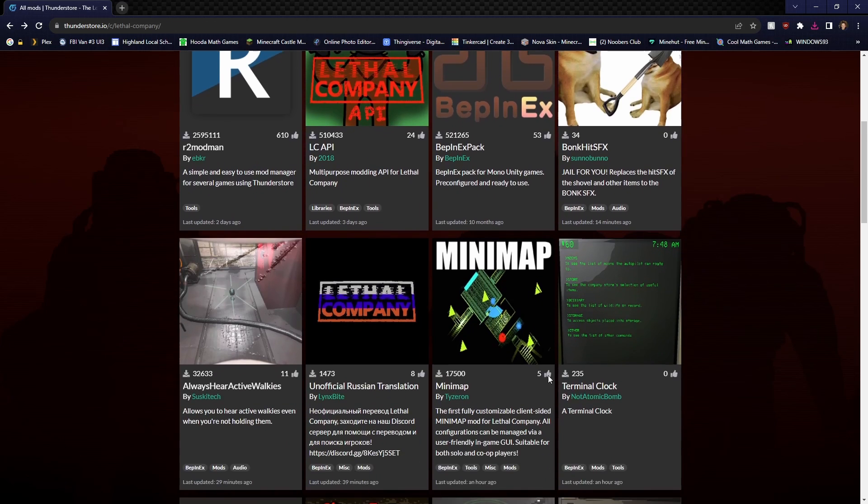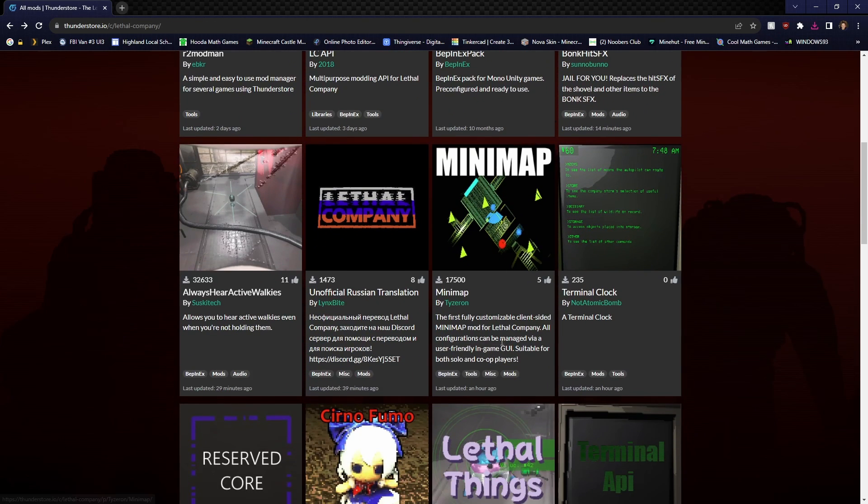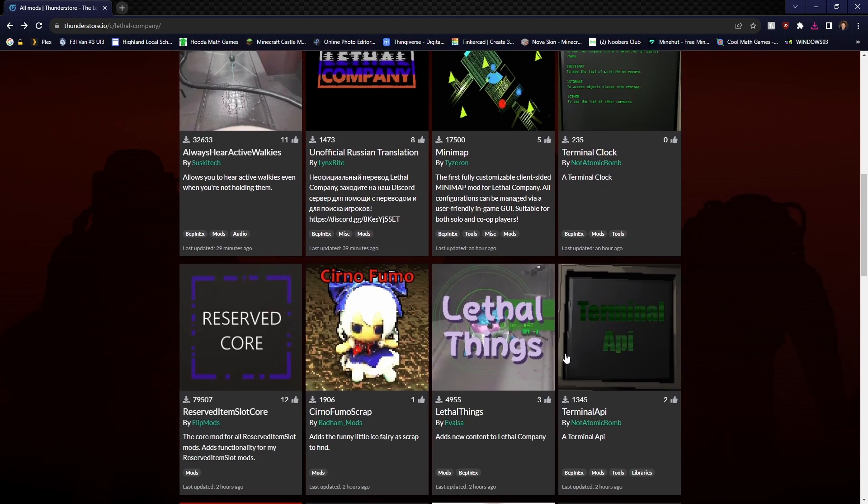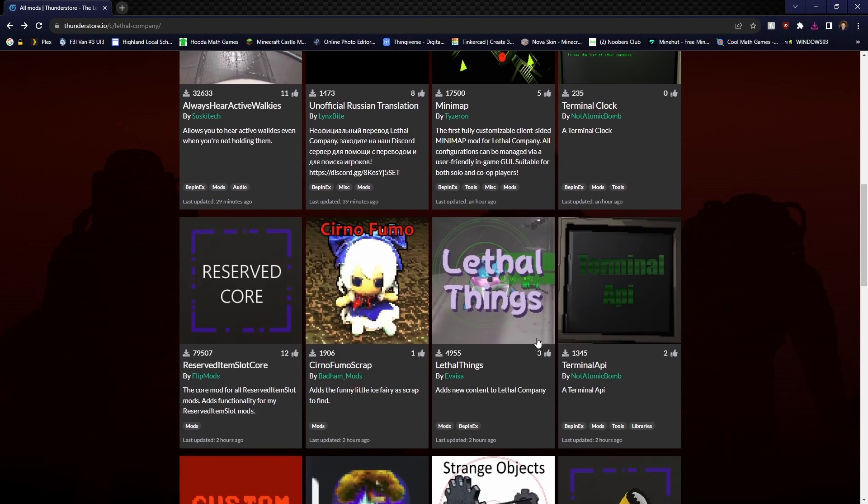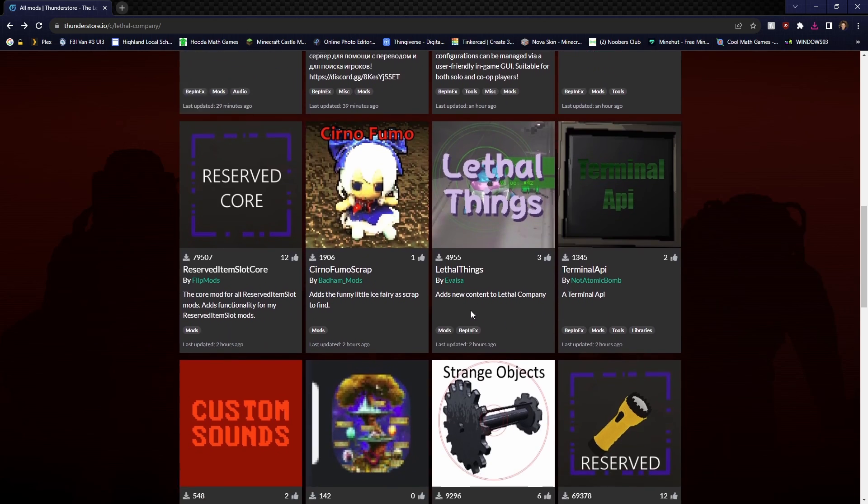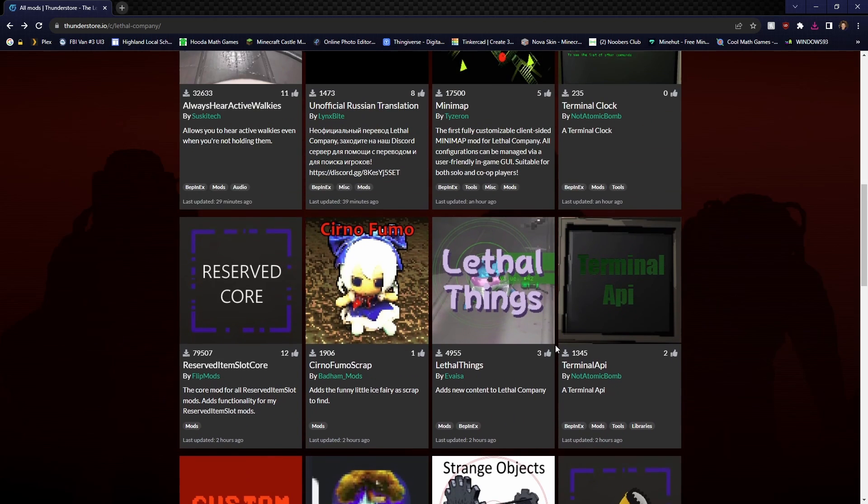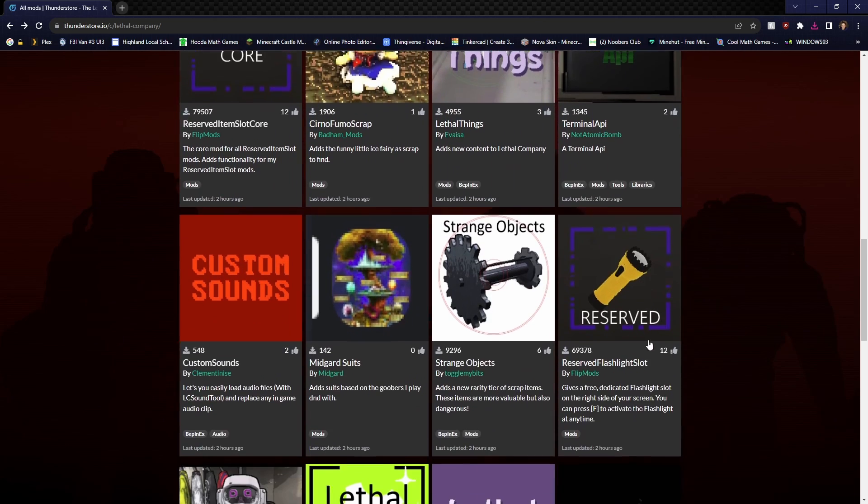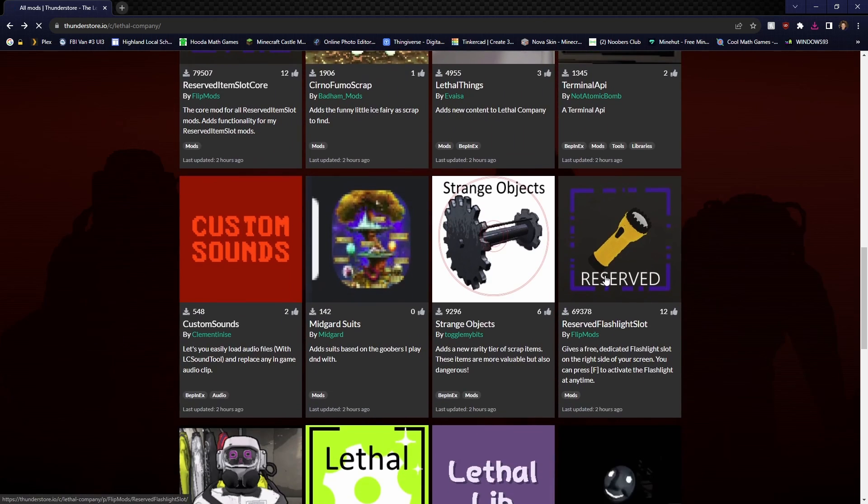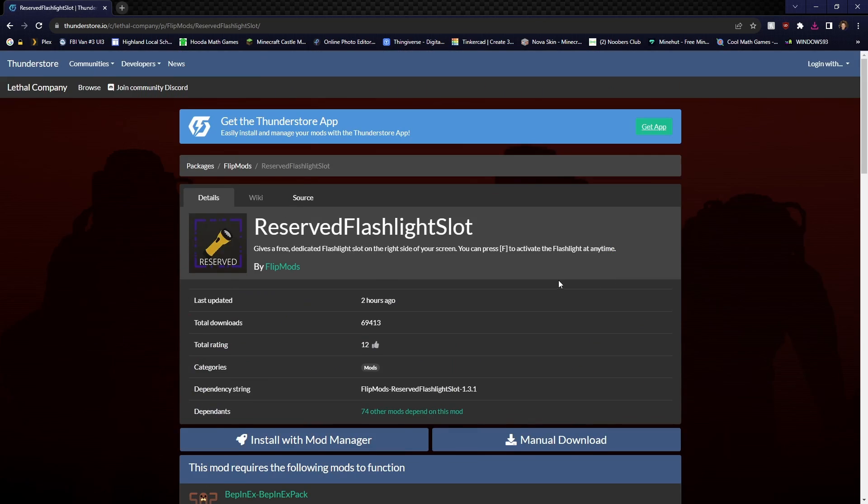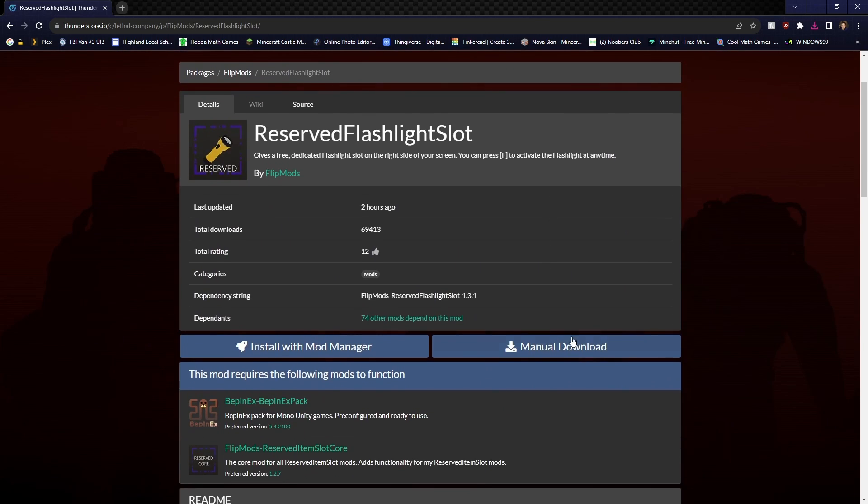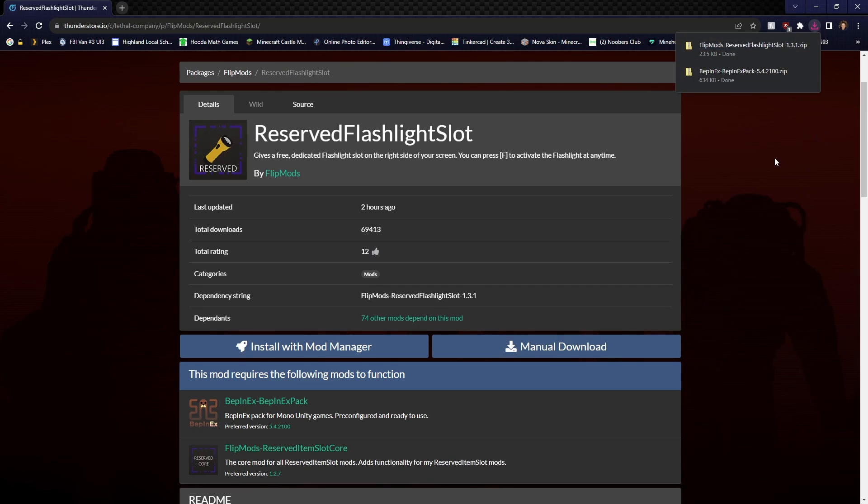Second step is to pick one of the mods you want, because this is just for an example of what we can do. I'm just going to pick one. It's real easy to use. I want to have reserved flashlights. Let's just do that.